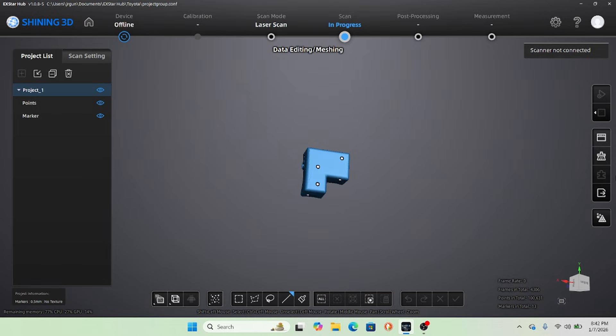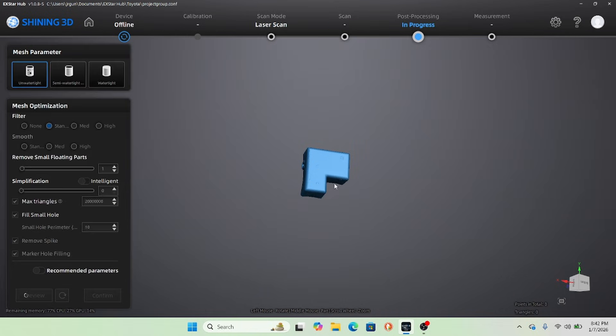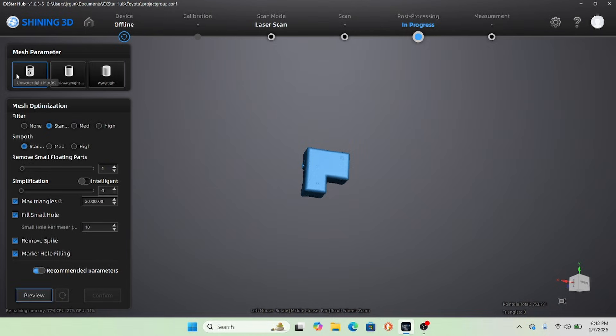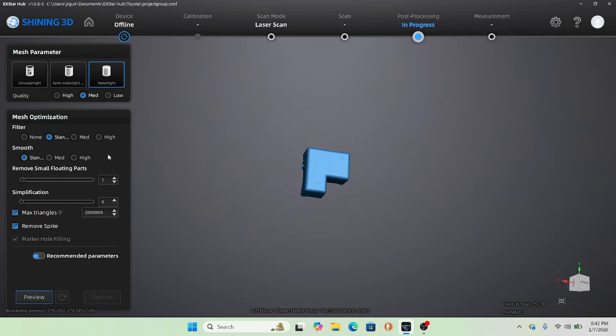So at this point, what you need to do is you're actually going to have to go in and there's a little bit of correction you can do here. I made a mistake of making it watertight and completely filled the bottom in.